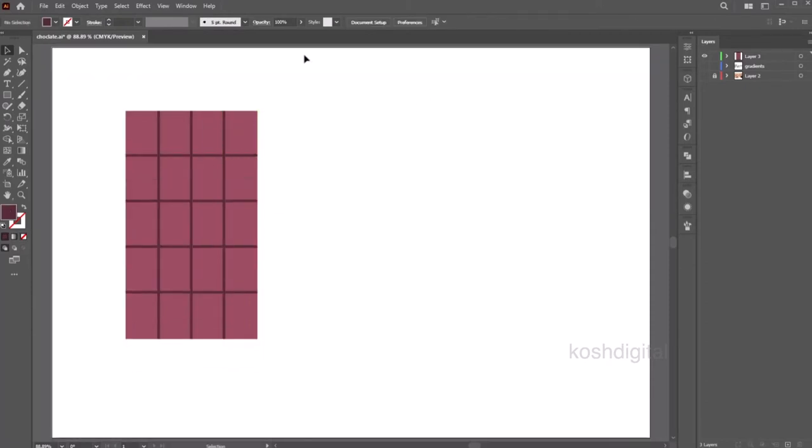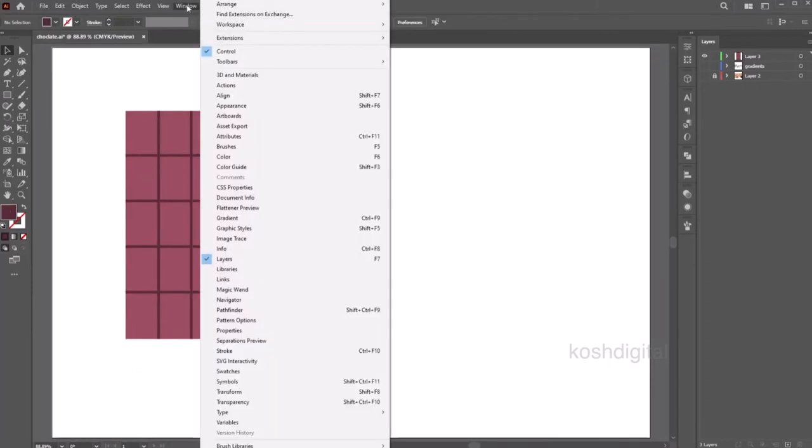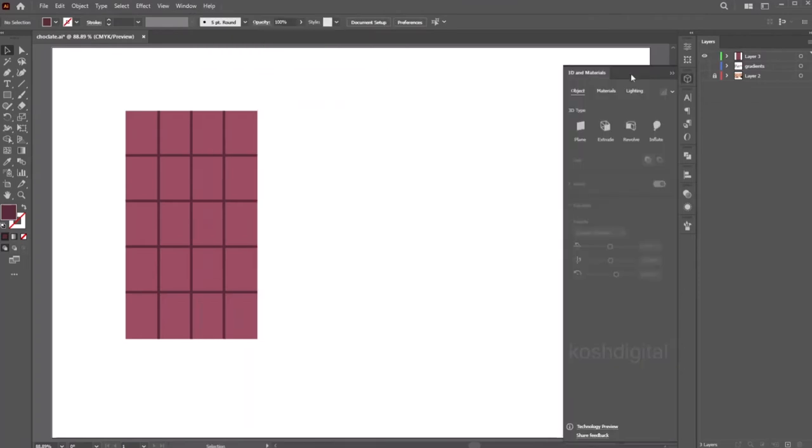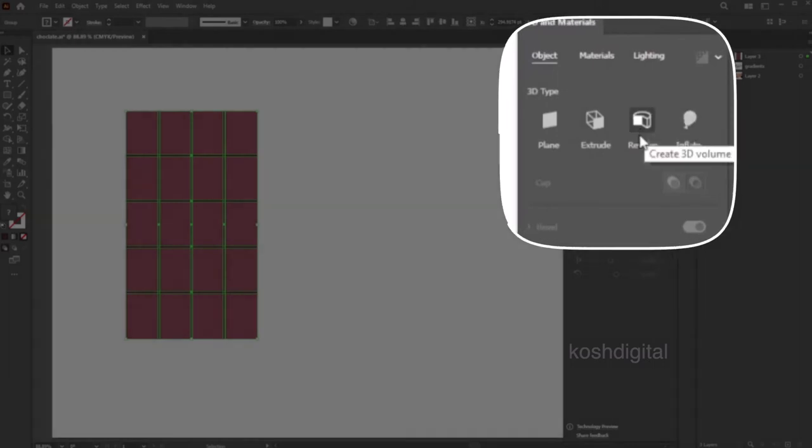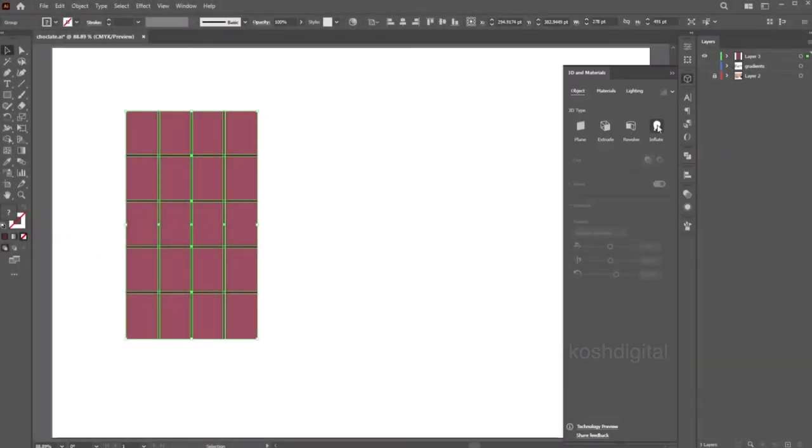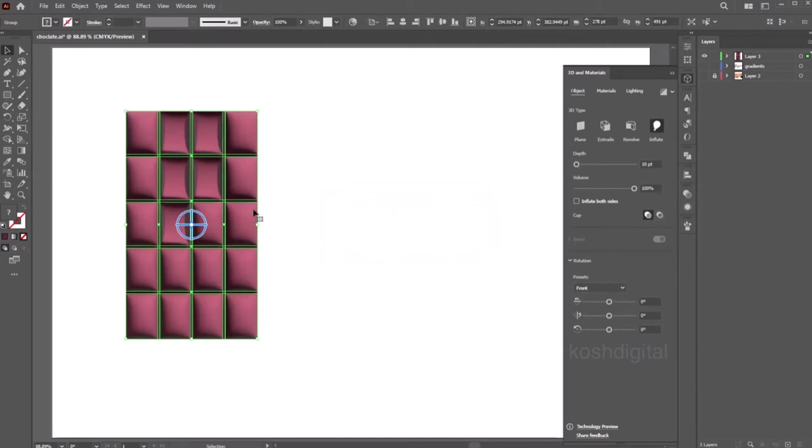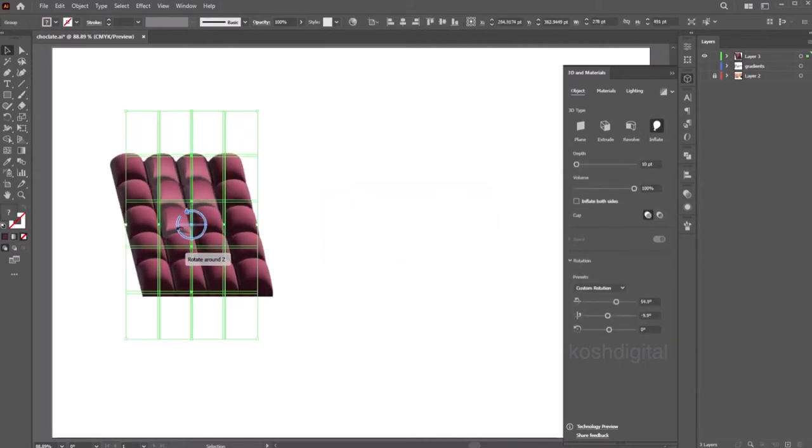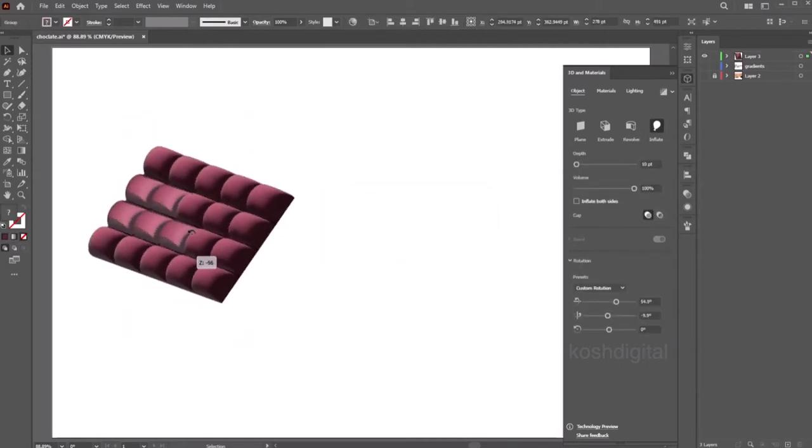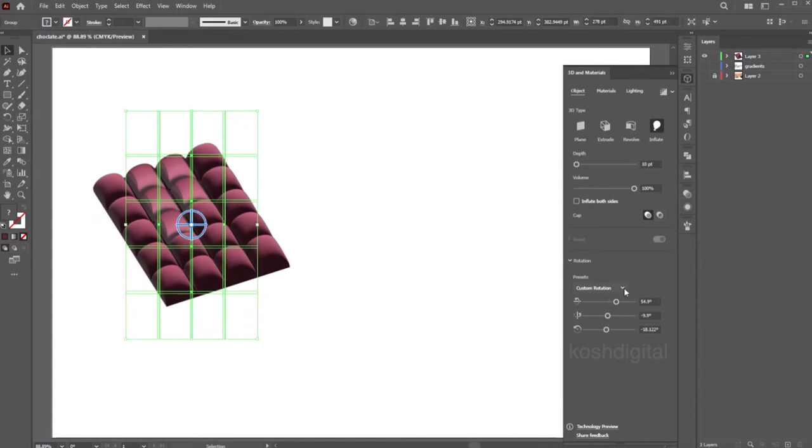Now select the group, go to Window, 3D and Materials. This will open up this window. Select the group, in the object tab you will find plane, extrude, revolve, and inflate. Let's select the inflate. Now you can just go ahead and rotate. Let's select isometric top.